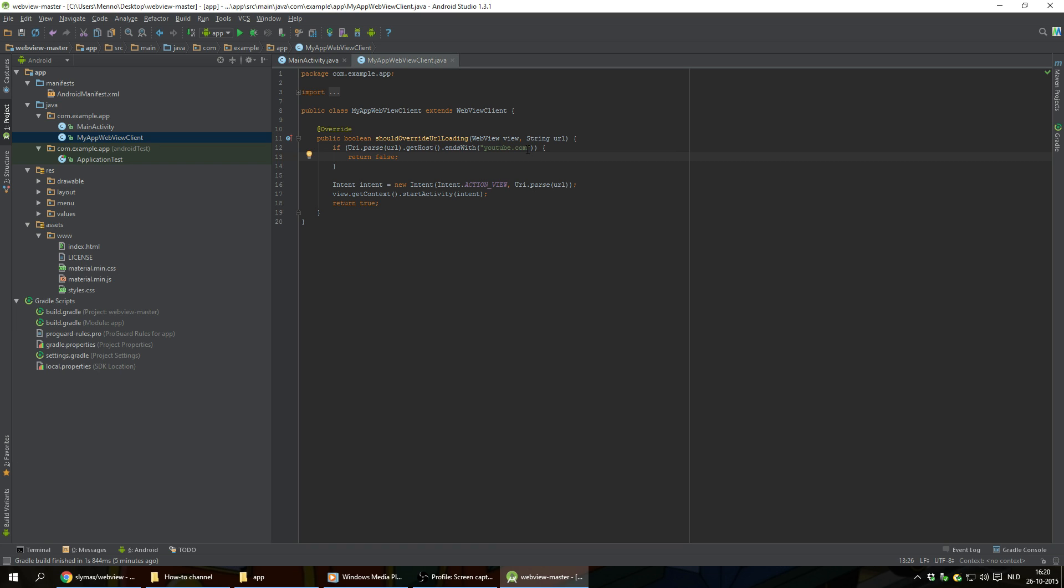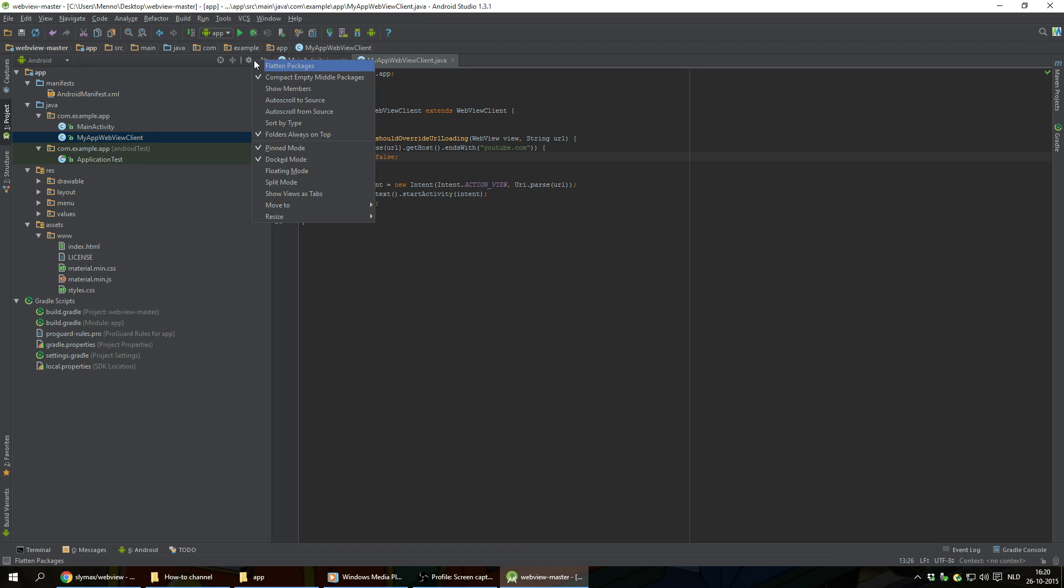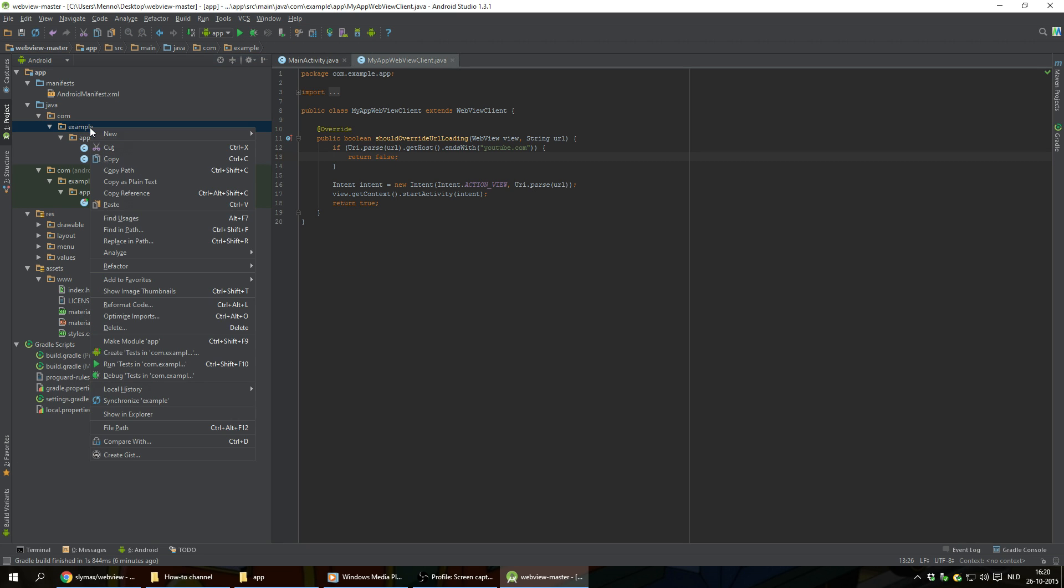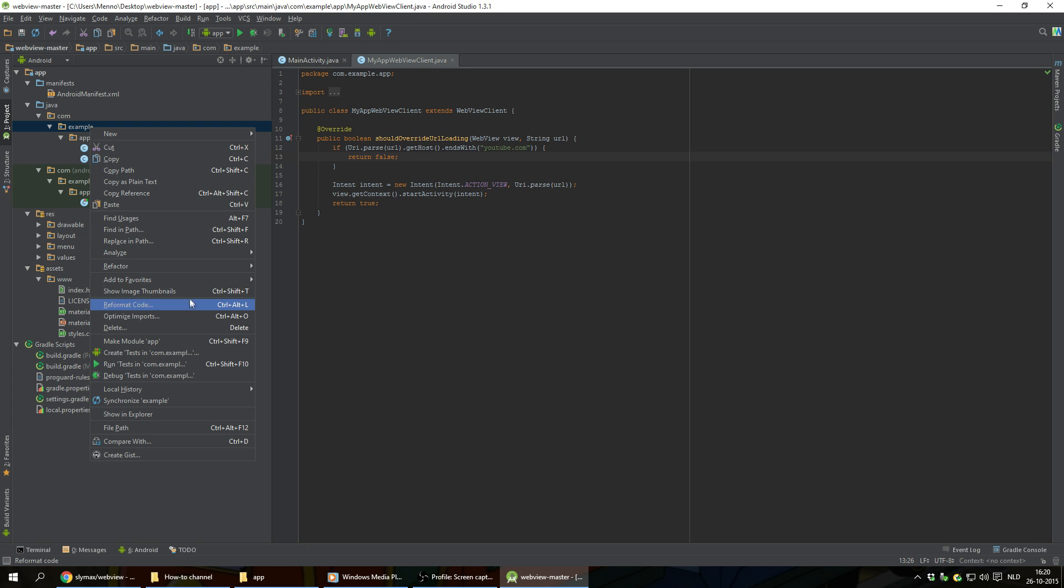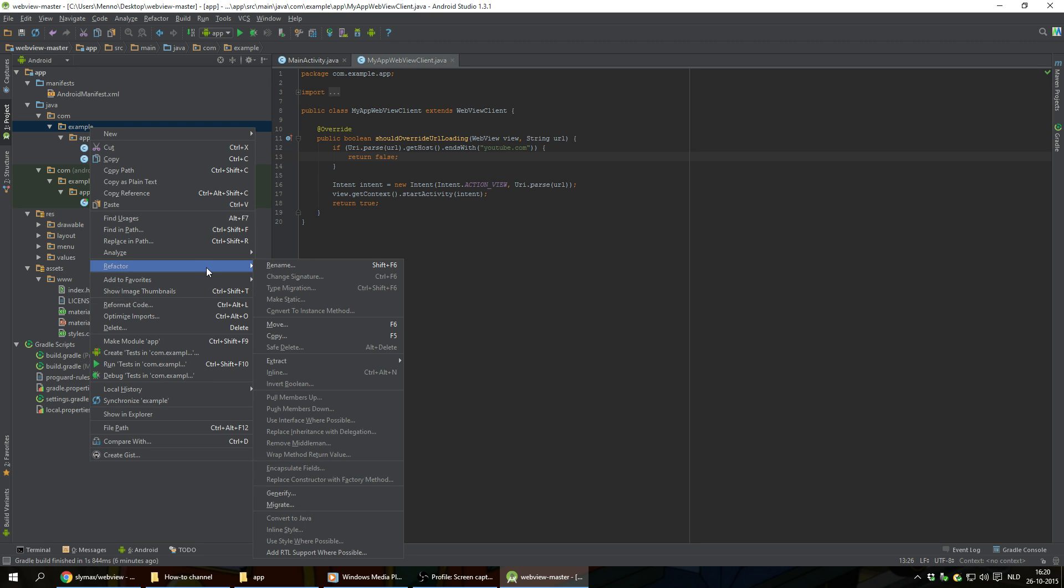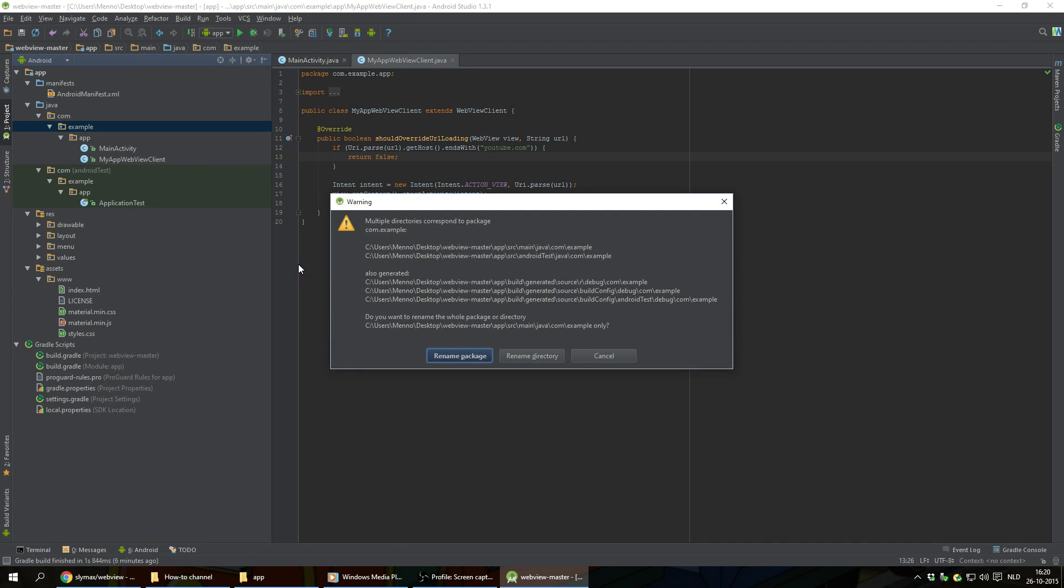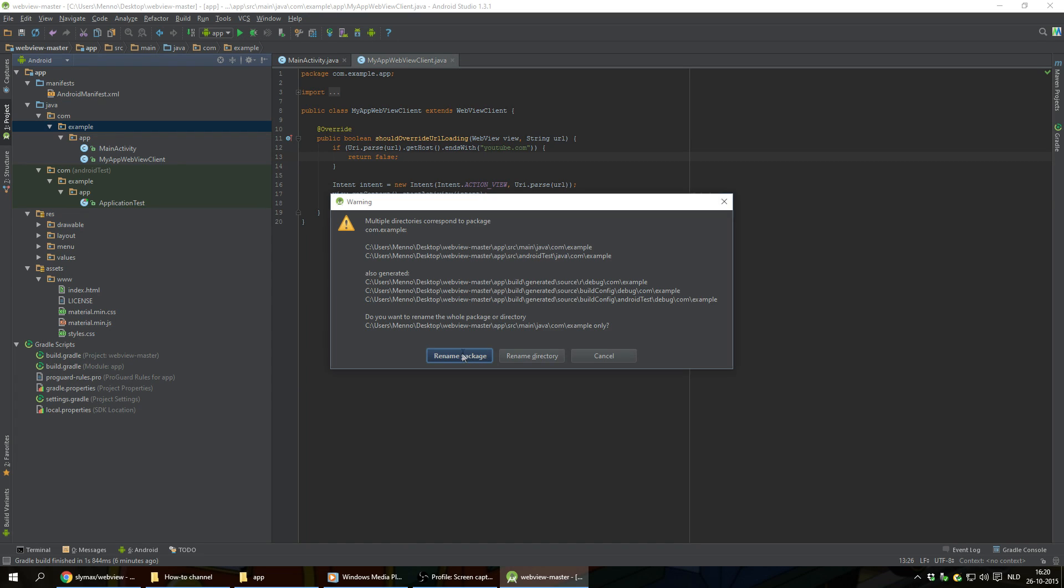Now the next thing you wanna do is change the package name for your app. We're gonna click on this gear icon at the top here. We're gonna untag compact empty middle packages. And we're gonna right click on this example here. And we're gonna look for refactor and then rename.